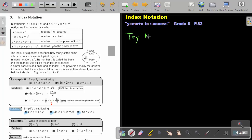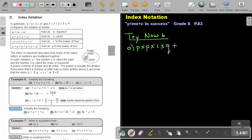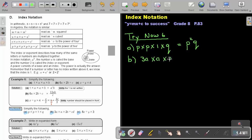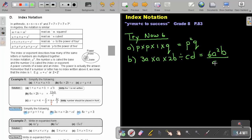Let's look at Try Now 6. It was P times P times 1 times Q. How many P's are there? 2. So it's P to the power of 2, and then Q — I just leave out the 1. Number B: 3A times A times 2B divided by C, D. We first do the multiplication: 3 times 2 is 6. How many A's are there? 2. How many B's? 1. Now comes the division — divide by C, D.